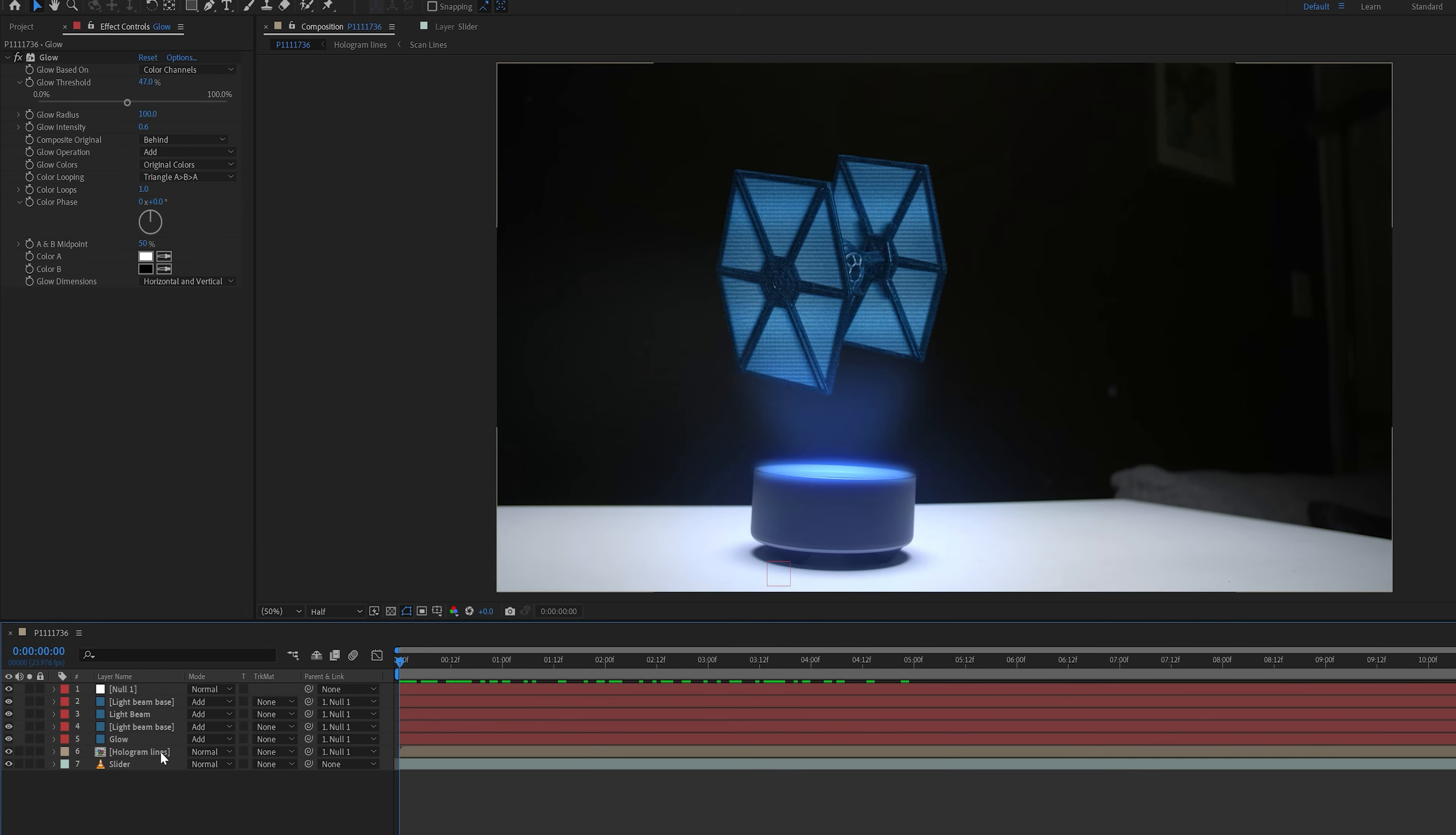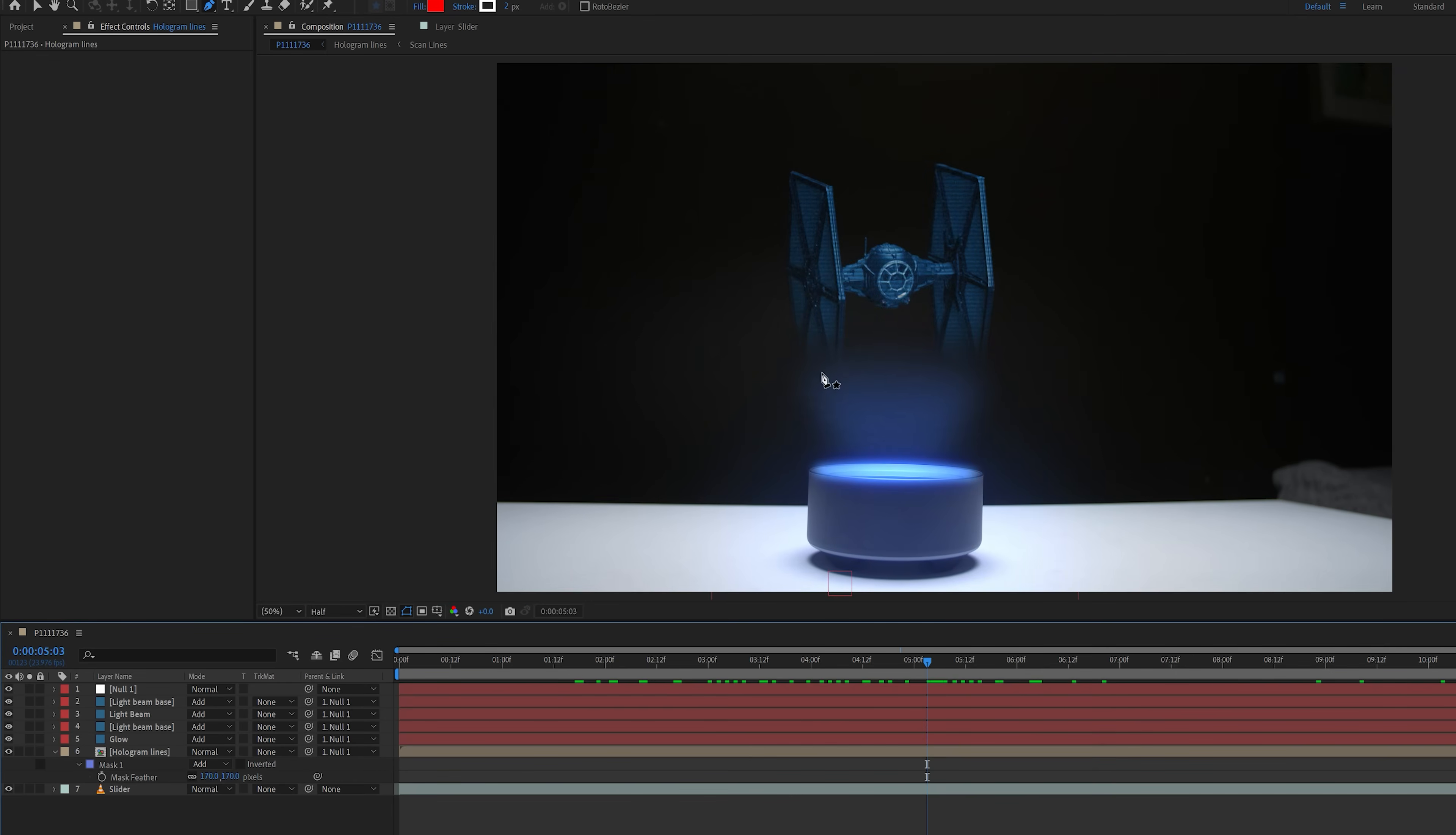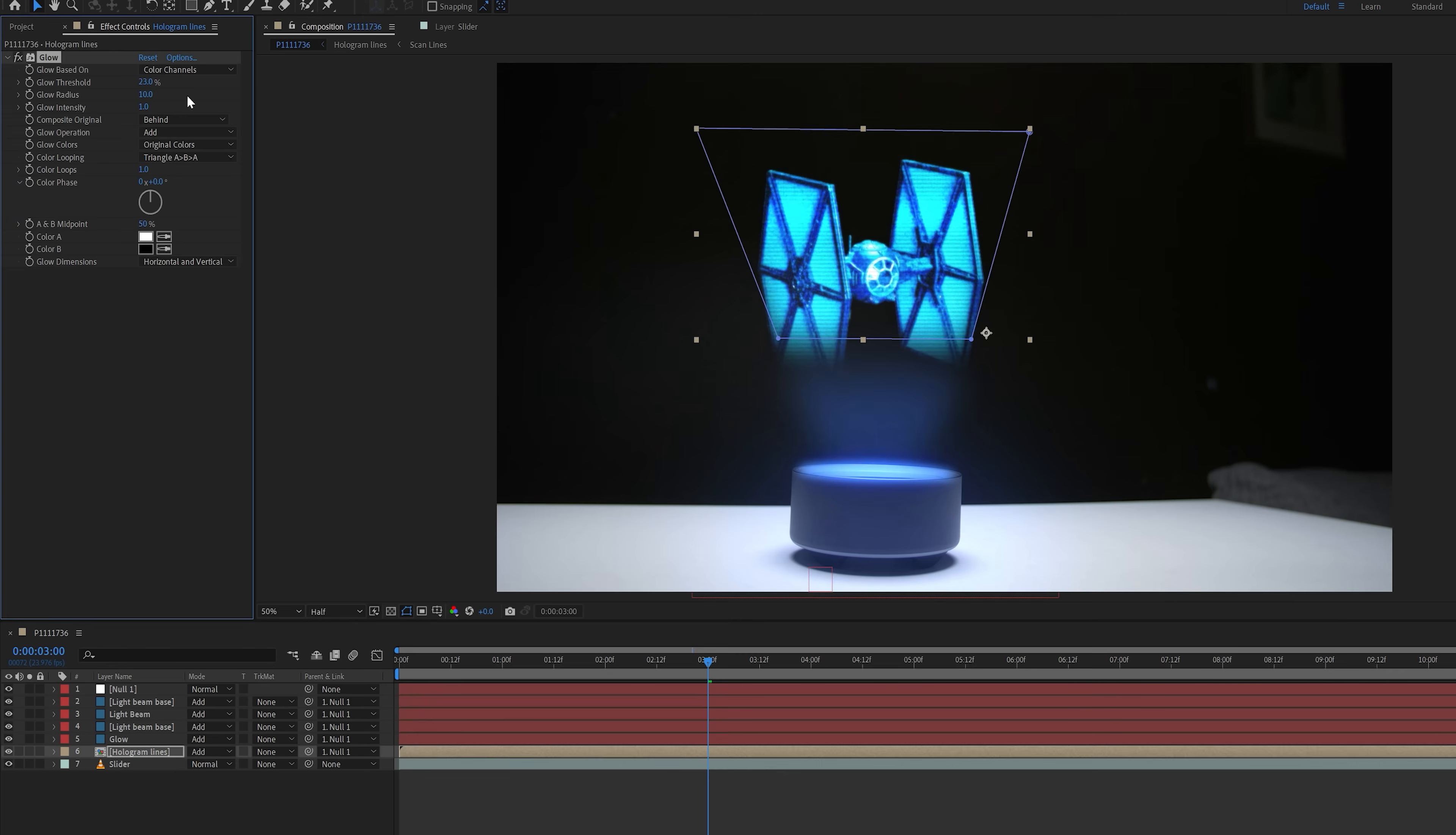After that, I selected the hologram lines layer, and created a mask around the TIE fighter that was angled to line up with the light beam, and to where it cut off a little bit of the bottom. Then I increased the feather to about 170. I did this so that it looks like the TIE fighter is blending into the light beam a little bit, like if that's the point where the hologram starts. Next I changed the blend mode on the hologram lines layer to add. Then I added the glow effect to this layer, and changed the glow threshold to 23%, glow radius to 100, and the glow intensity to 0.8.